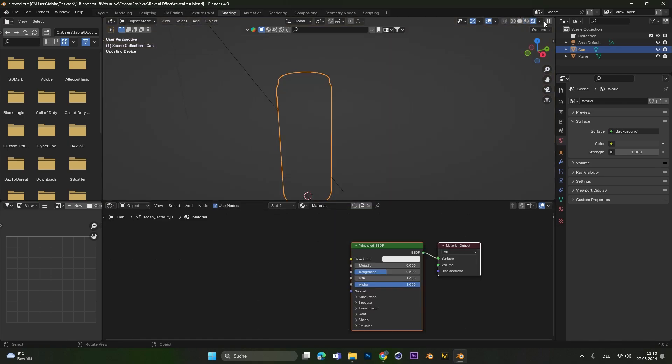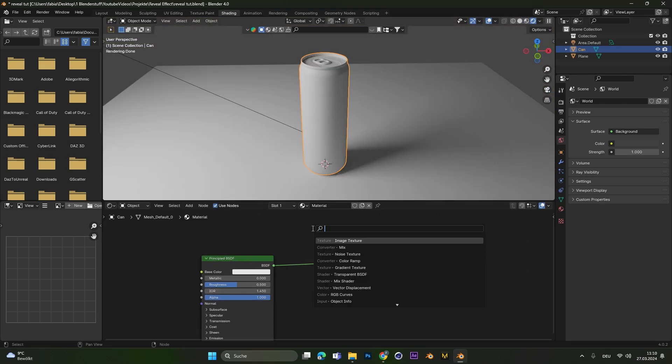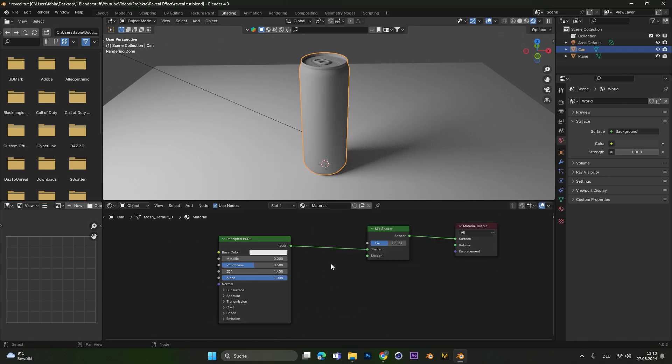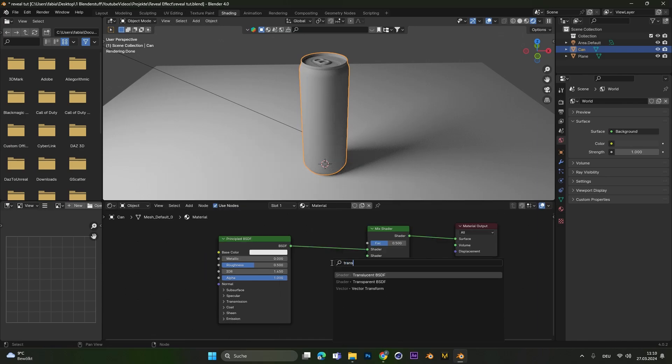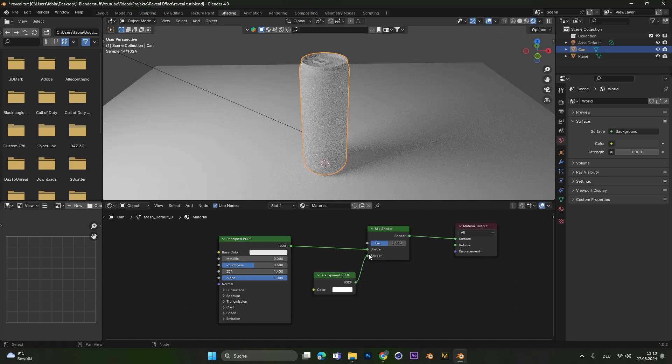Make sure you are in the rendered viewport. First we have to add in a Mix Shader node. To make the object transparent we need a transparent BSDF and let's connect it with the Mix Shader.